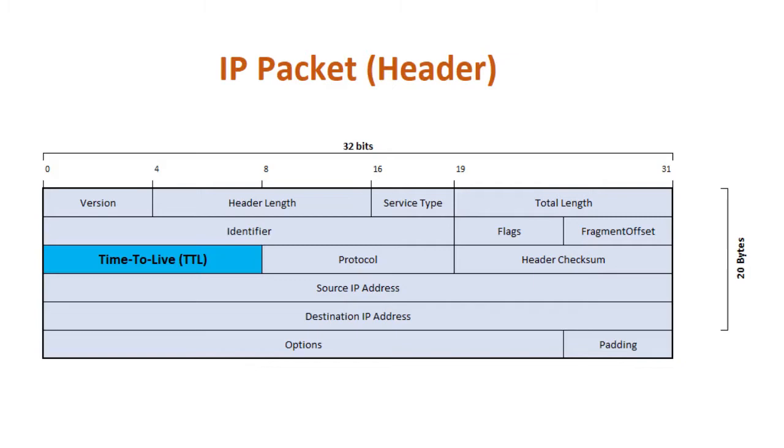Each time the packet arrives at a Layer 3 network device, the value is reduced by 1 before it is routed onward. When the value eventually reaches 1, the packet is discarded by the device that receives it, as the value will be reduced to 0.